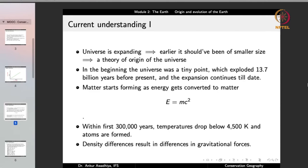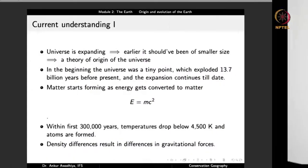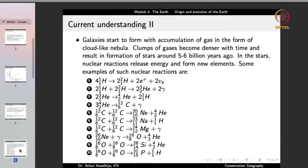When atoms formed, there were density differences at different locations, resulting in differences in gravitational forces. So: around 13.7 billion years back there was the Big Bang; a huge amount of energy was released; this energy converted into matter; and when temperatures reduced, the matter formed atoms. Once you have matter, the force of gravity starts to act. Different locations had different densities of matter, so different locations had different amounts of gravitational force, causing matter to clump together.